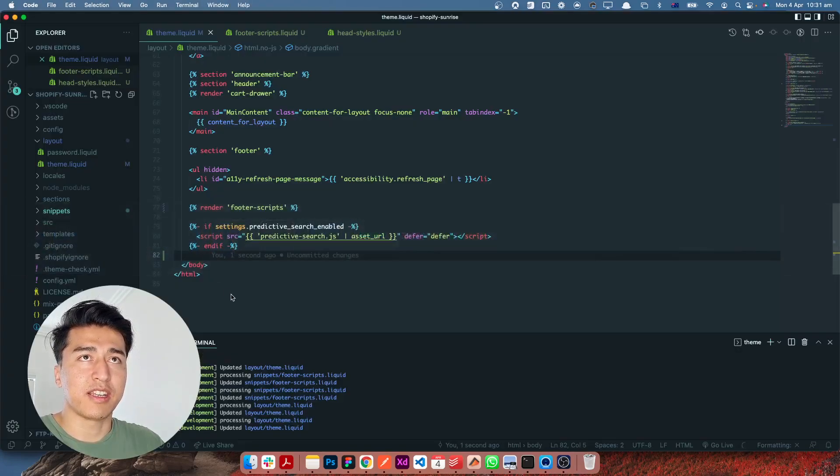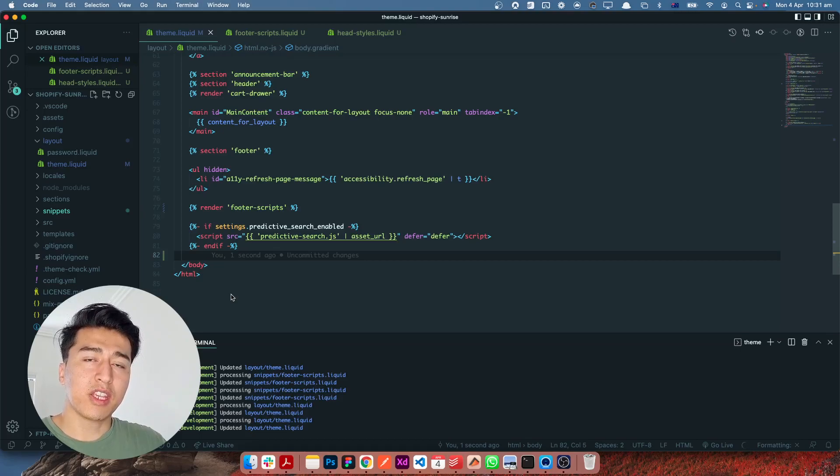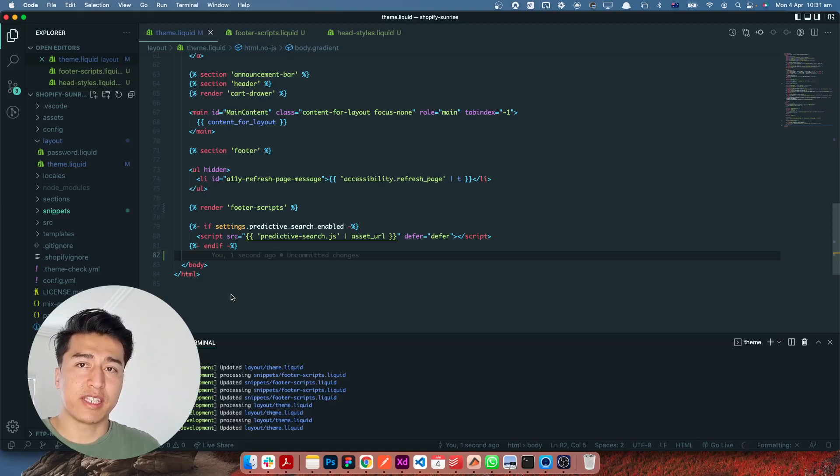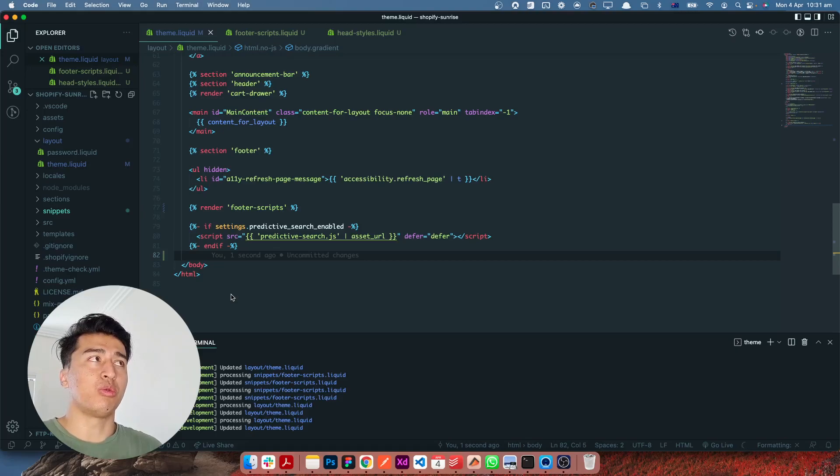Now our theme is much cleaner and you can check the latest version of the code on GitHub. In the next video I'm going to add some more sections so you can understand how easy it is to duplicate sections from one theme to another theme.